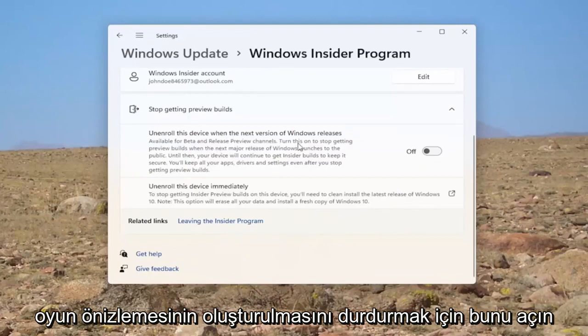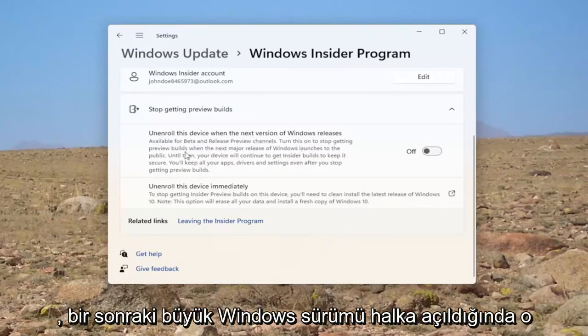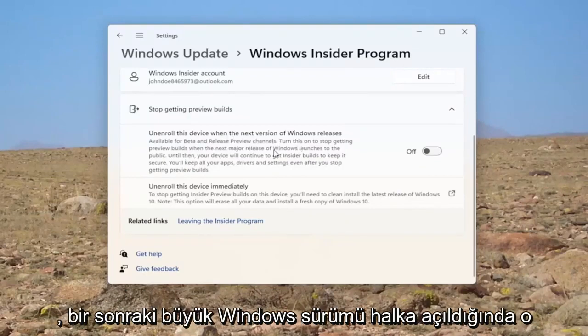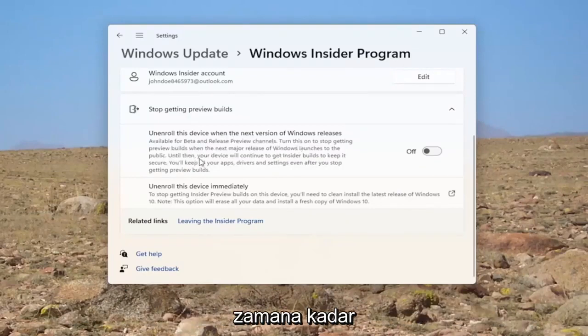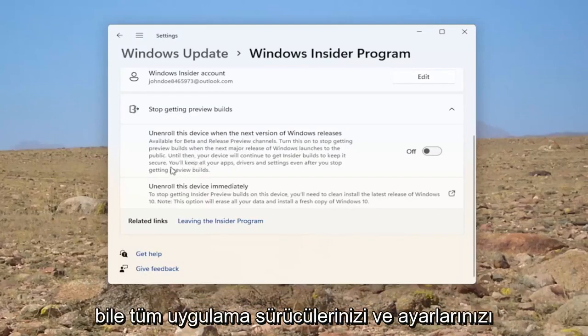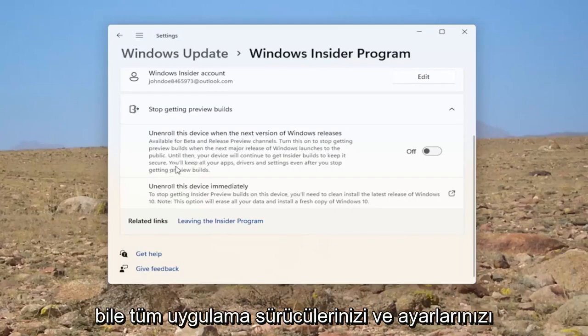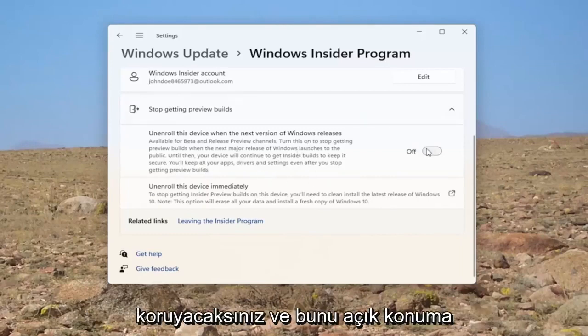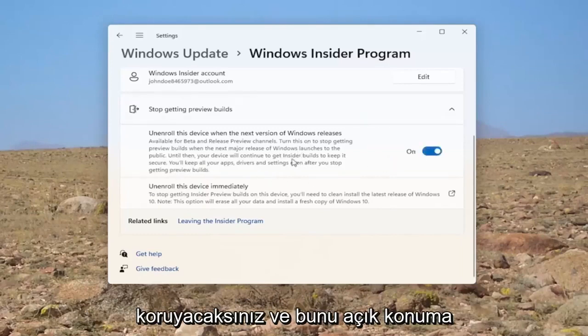Turn this on to stop getting preview builds when the next major release of Windows launches to the public. Until then, your device will continue to get Insider builds to keep it secure. You'll keep all of your apps, drivers, and settings even after you stop getting preview builds. Go ahead and toggle that to the on position.